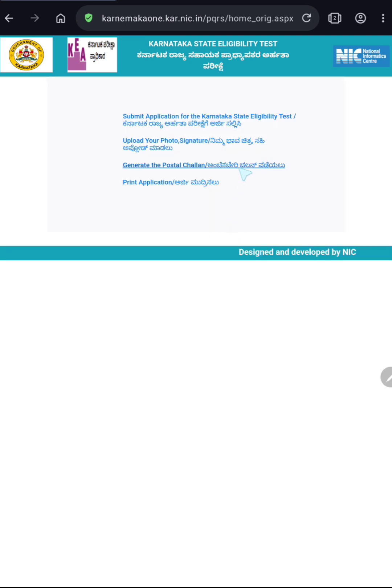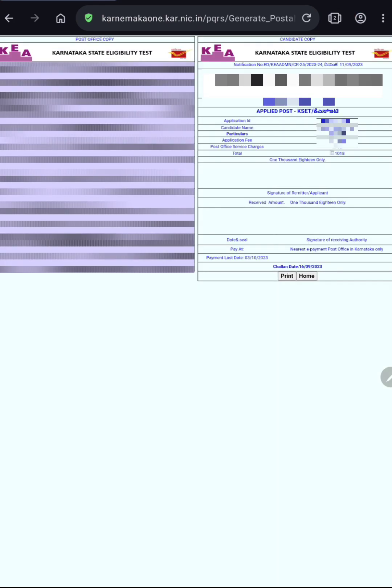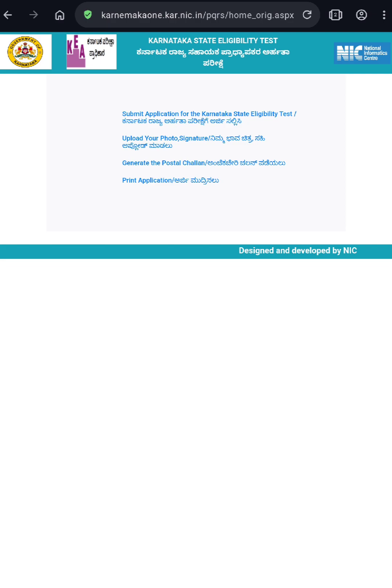Go back to home page and click on third link, generate the postal challan. Enter the application ID and date of birth and submit to generate postal challan. This challan has two copies, post office copy and candidate copy. You will find the details like application ID, candidate's name and fee particulars. Click on print. Take printout of the challan and make payment at the computerized post office near to you.